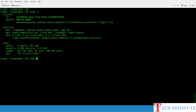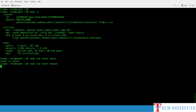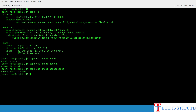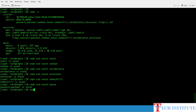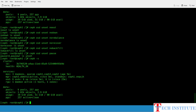If I do ceph orch ls I should see all my services in running state. Once all services are up and confirmed from ceph status, I'll be unsetting those OSD flags. I run: ceph osd unset noout, then nodown, then norebalance, then norecover, then nobackfill, and then unset pause. Once done with all these changes, if I do ceph status I should see health is OK.